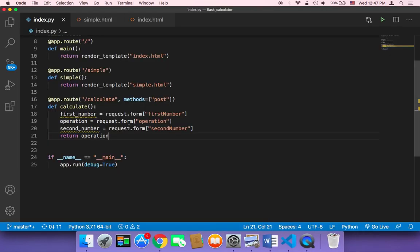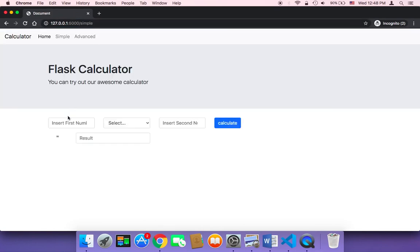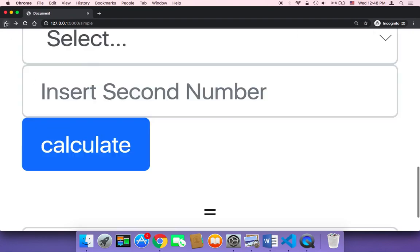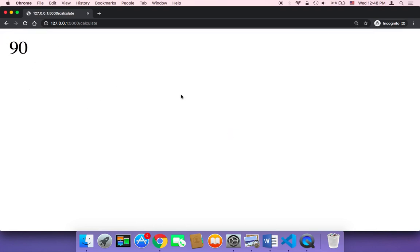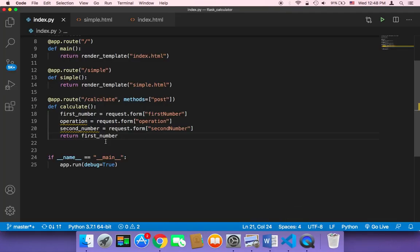If you return the first_number instead, save, go back to /simple, and pass a number like five and click calculate, you get five back. If you pass 90 and calculate, it returns 90. So now we know how to pass values from the HTML code to the Python code.